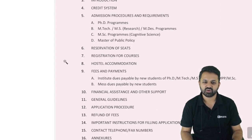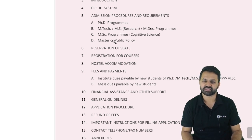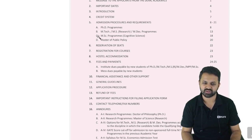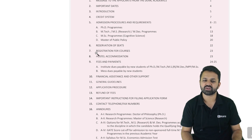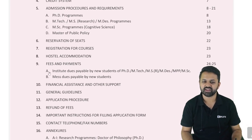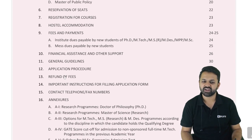There is a table of contents given covering the different admission procedures and requirements for: PhD admission, M.Tech admission, MS admission, M.Des (Master of Design), M.Sc program, and Master of Public Policy. Important for us is understanding the admission procedure for the different programs. Also included are: reservation of seats, registration for courses, what courses are offered, fees and payments, stipend, financial assistance provided, refund of fees, and application procedure.